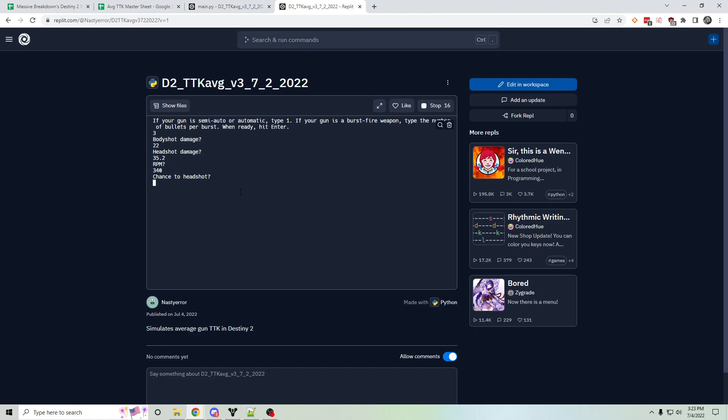So I'm going to enter 60% chance to headshot and 30% chance to body shot. And then it's going to assume 10% chance to miss. So it's going to take a few seconds to run the simulation.